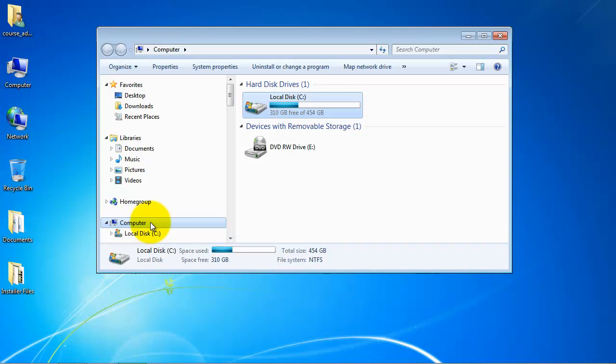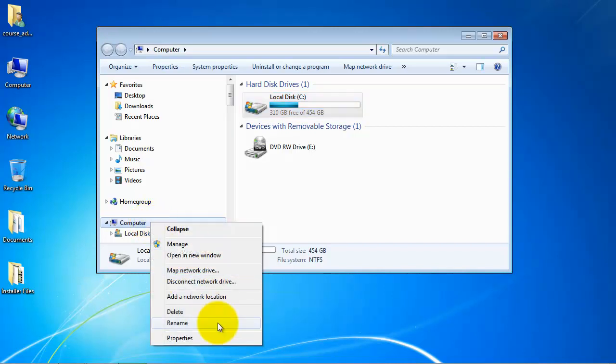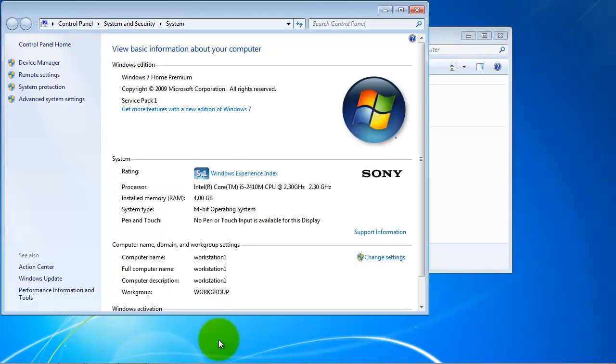To note the memory and processing capacity, right-click on My Computer and select Properties.